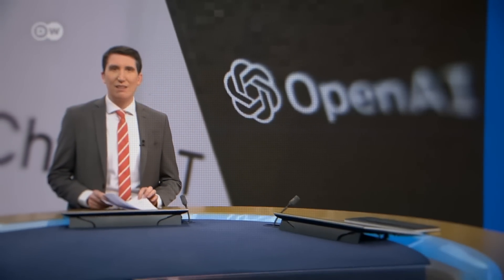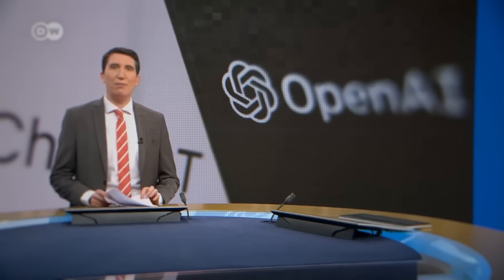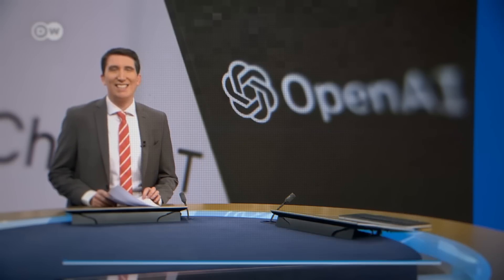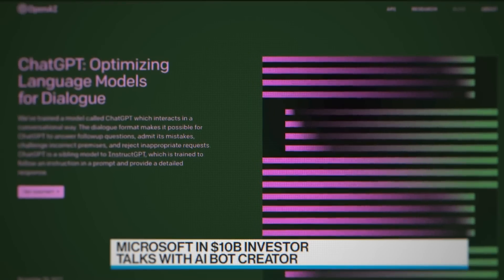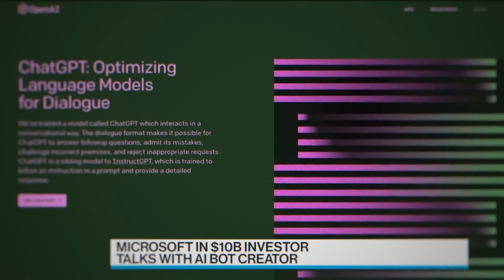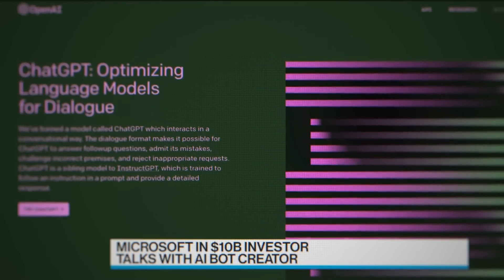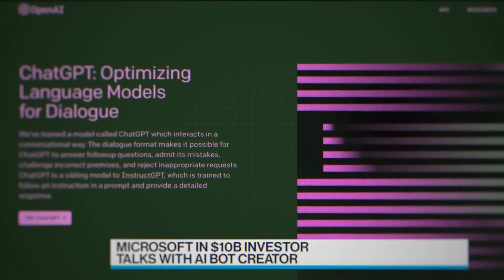Microsoft is in talks to invest $10 billion in OpenAI, the creator of the artificial intelligence bot ChatGPT. Microsoft is already the biggest investor in OpenAI.